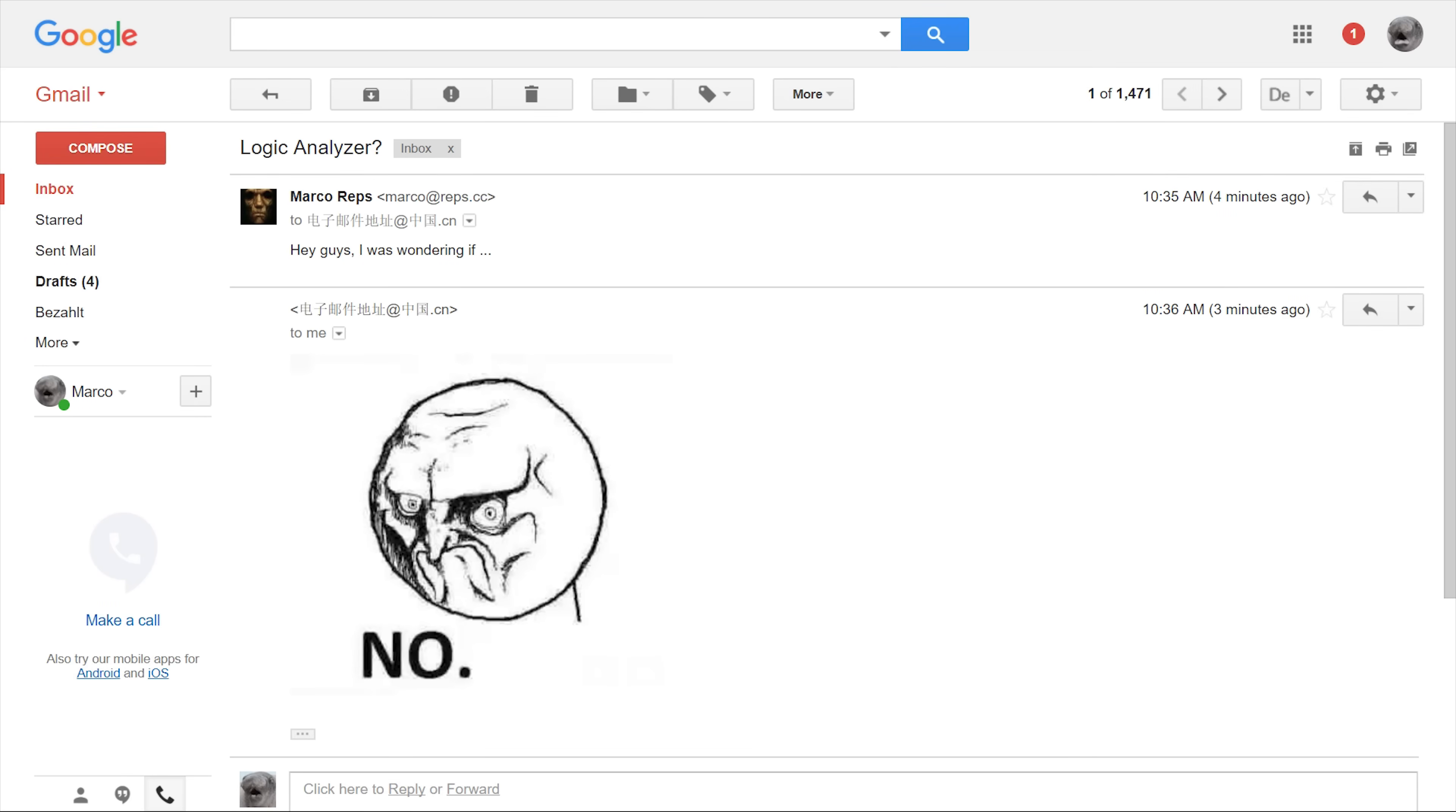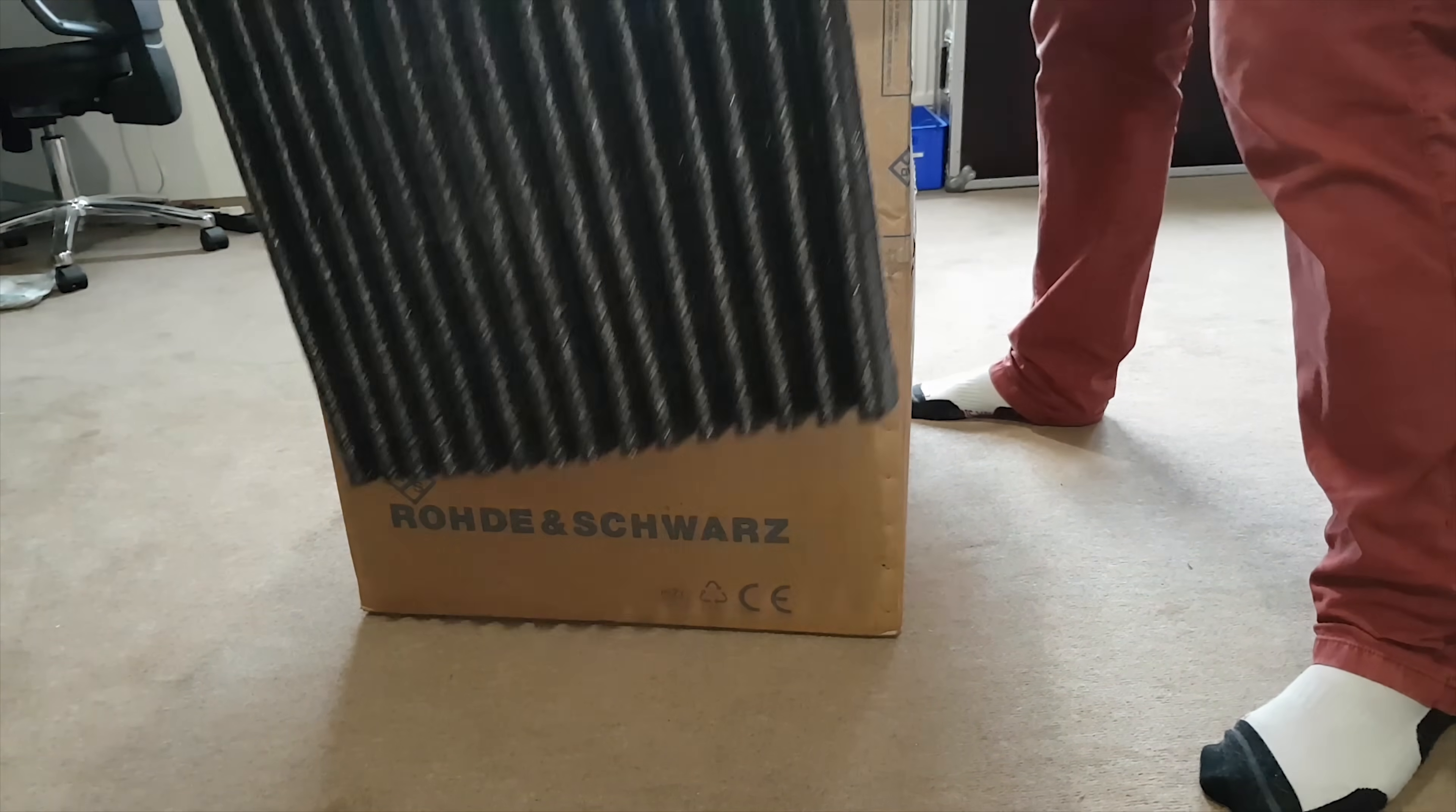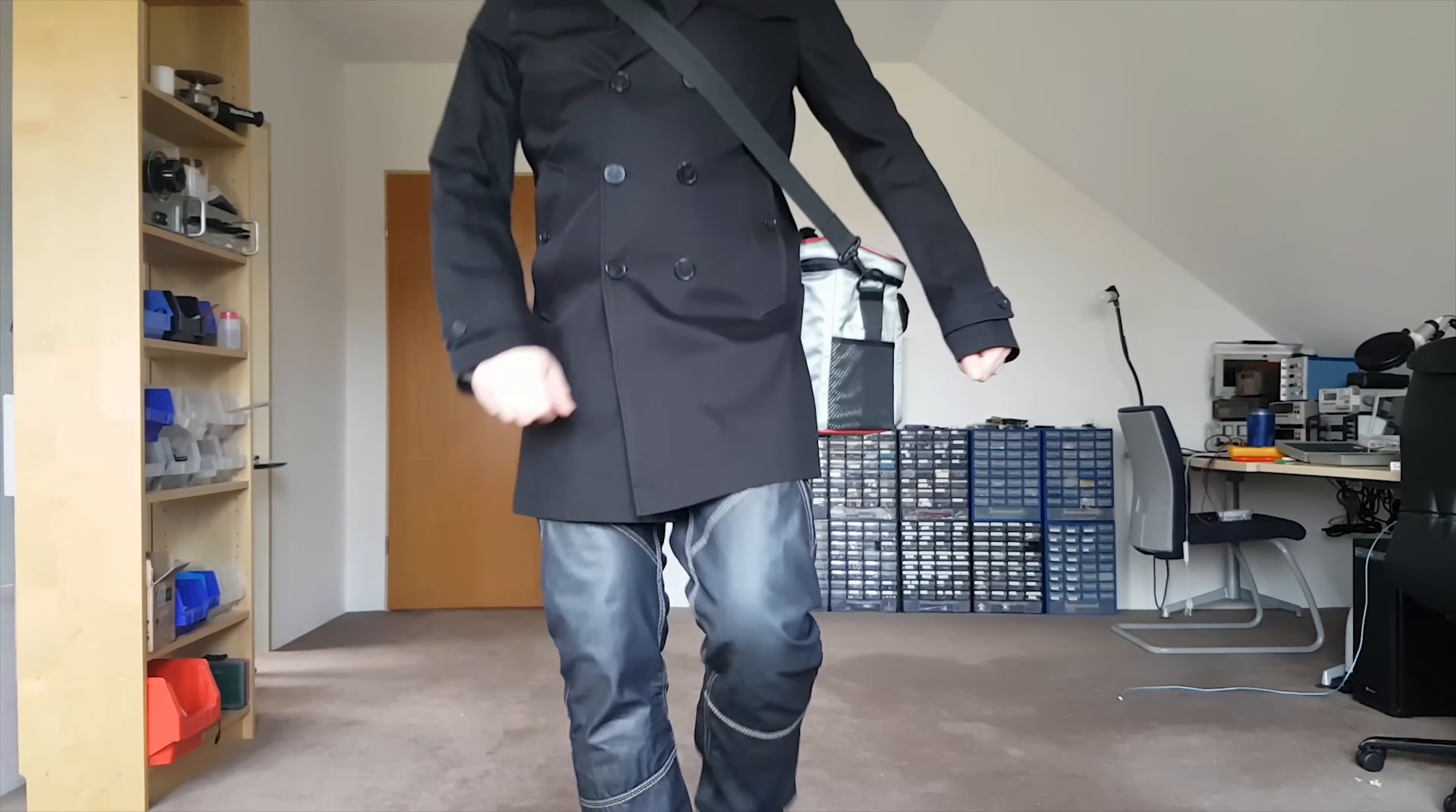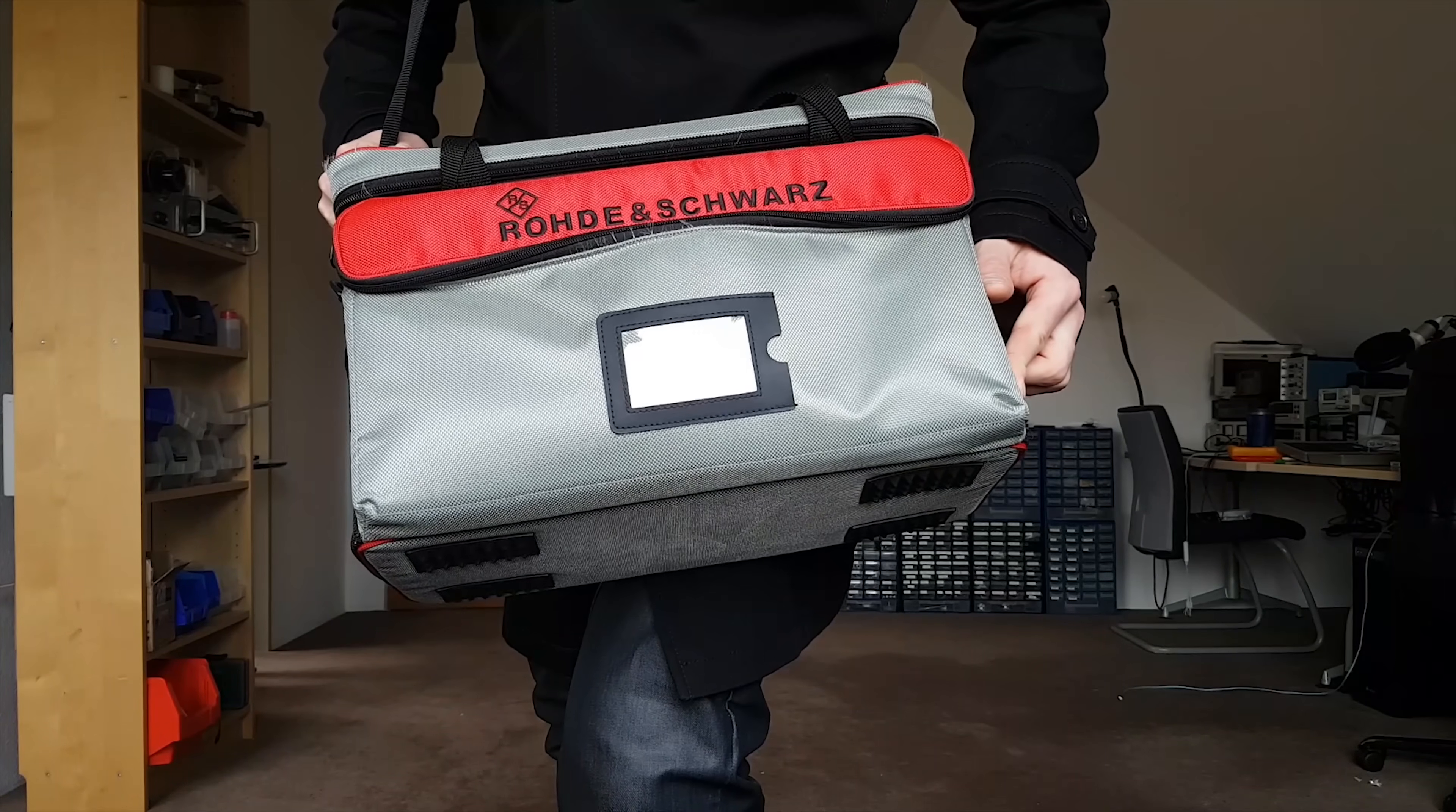Quite unusually, none of my Chinese friends wanted to send me one. But one of the most prestigious test gear companies in the world, Rohde & Schwarz, very kindly provided a demo unit of their RTB2004 oscilloscope. It came in this beautiful embroidered bag, but I don't think that's included in the normal retail package.